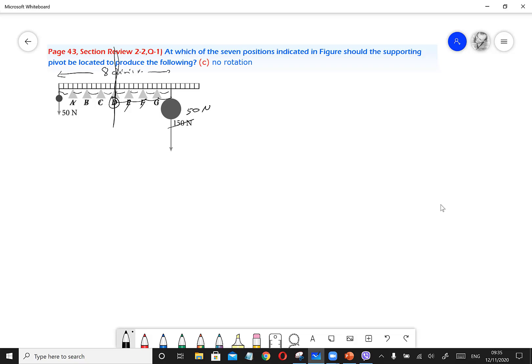However, one of the forces is not 50 Newton — one force is 150 Newton, which is greater. Remember: if an object is irregularly shaped, with one end heavier than the other, the center of gravity must be closer to the heavier side. So in this case the no rotation point can be E, F, or G. But which one exactly — E, F, or G? We will find it.